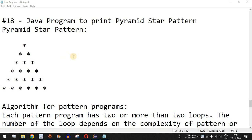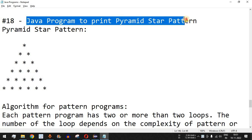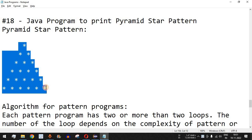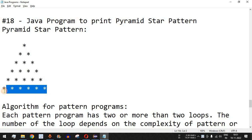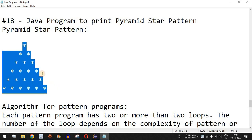Welcome to another video in which we are going to write a Java program to print a pyramid star pattern. The number of rows will be entered by the user, and we are going to print all the stars in the form of a pyramid pattern.